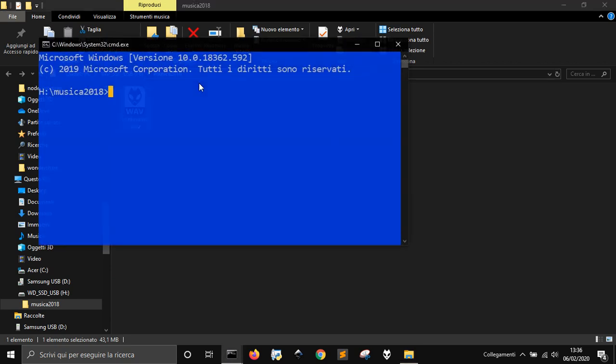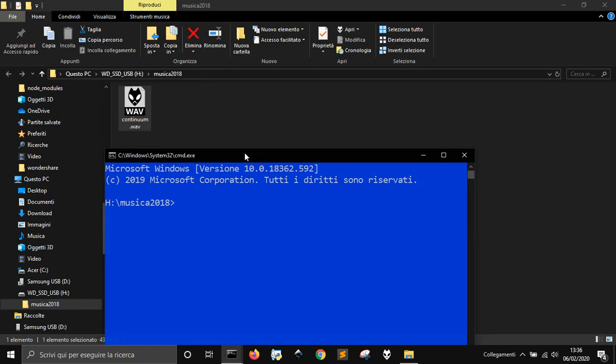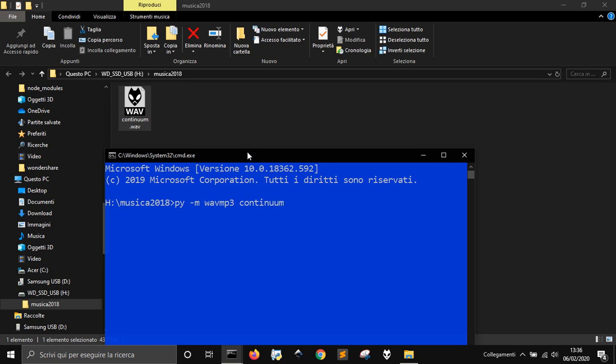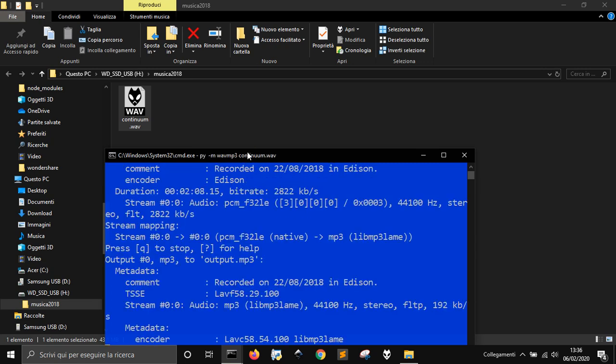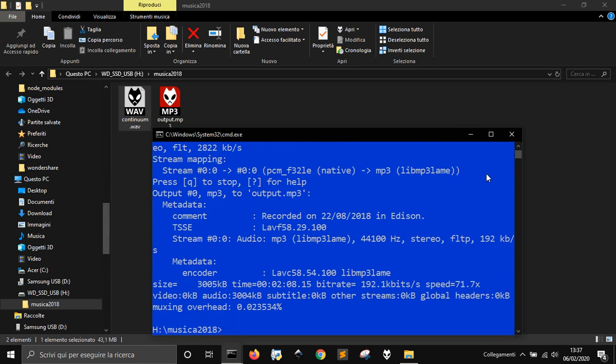Go in the command line and write PI M, like this way, and WAV MP3, and then Continuum.WAV. And you see here, I transformed it into an MP3 in a matter of seconds.